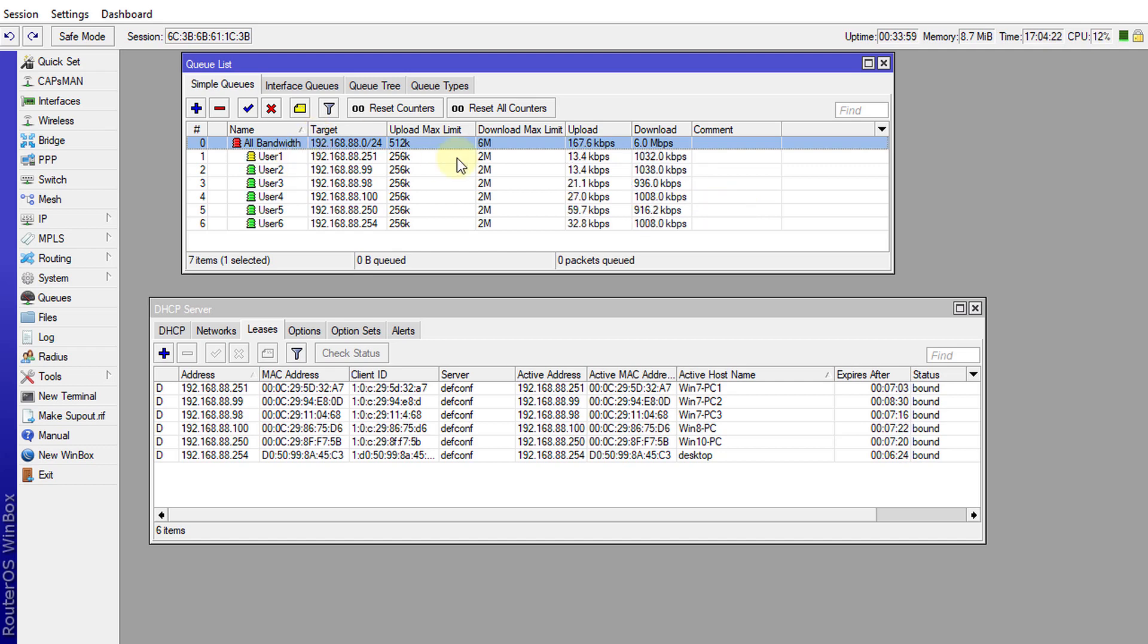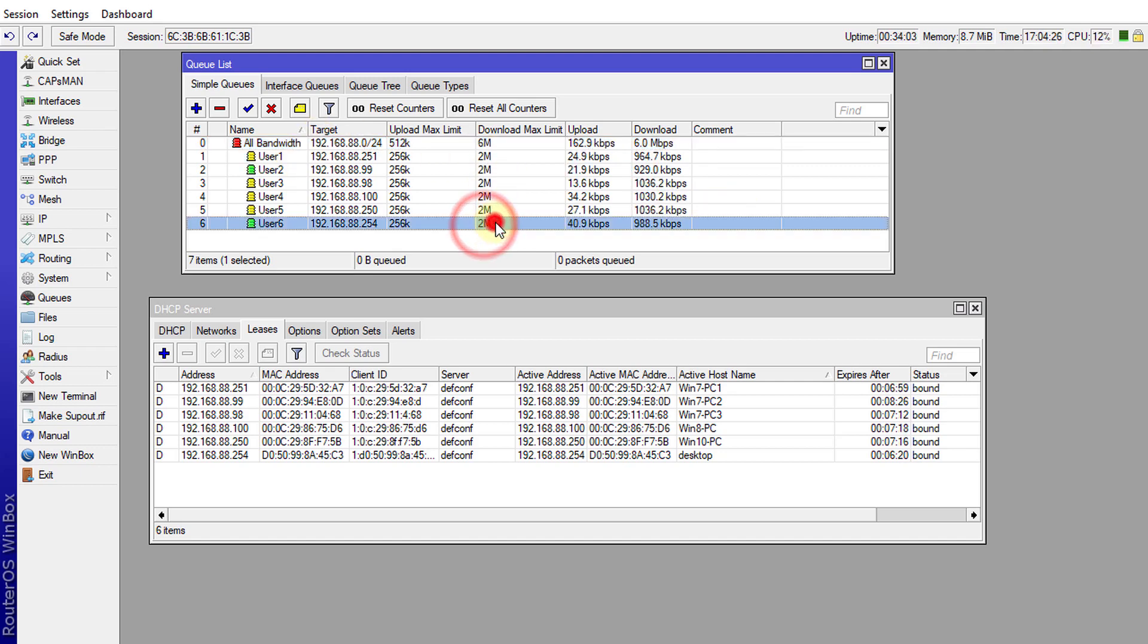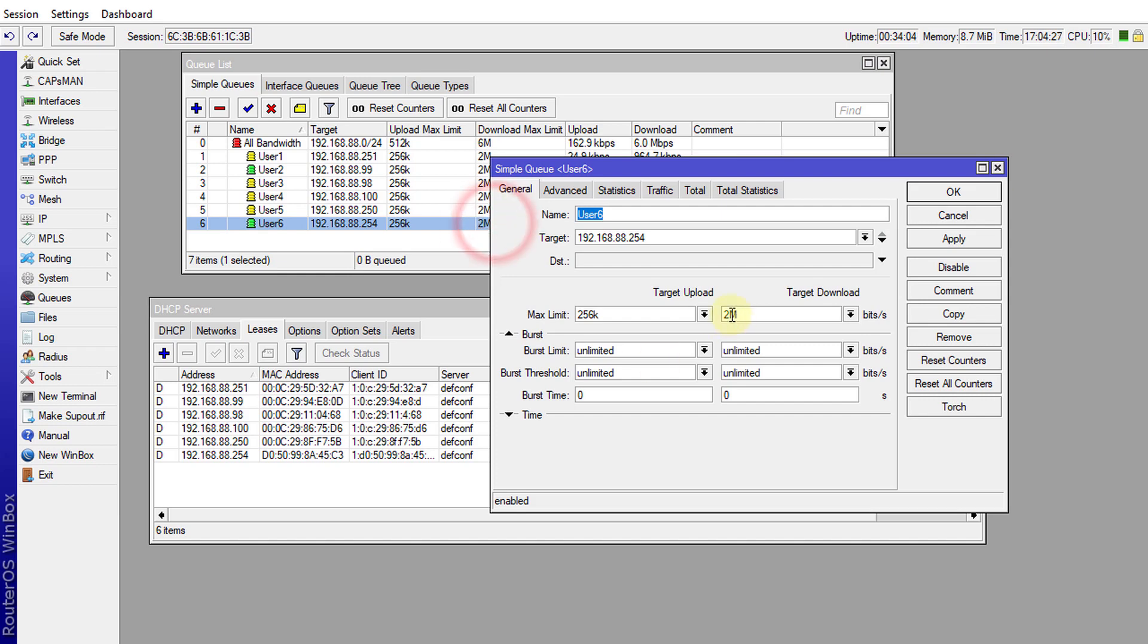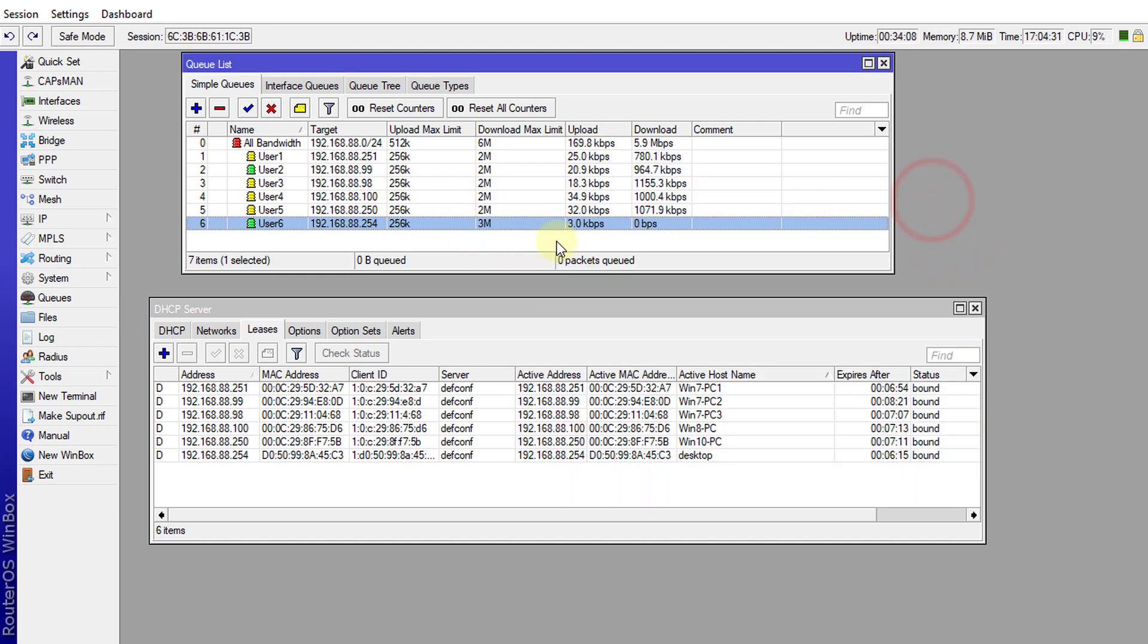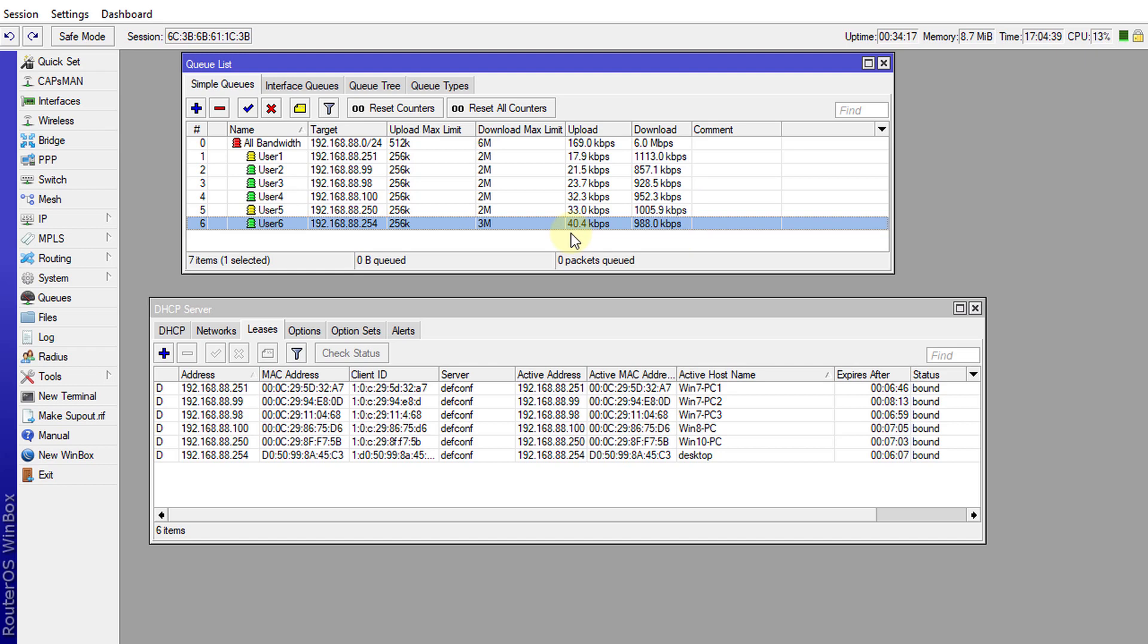If you want to change the bandwidth used by a particular user I could just double click on a user and say give this user three megabits, and then this user now will be able to get more bandwidth than the others. But all of this is based on priority, so if the priorities are set the same then the bandwidth would be equal for all users.